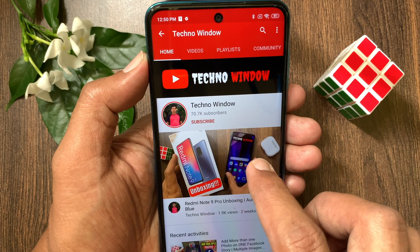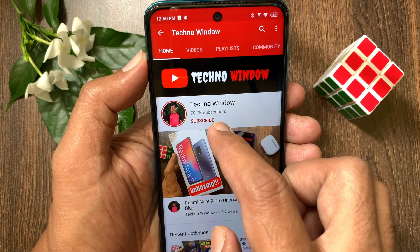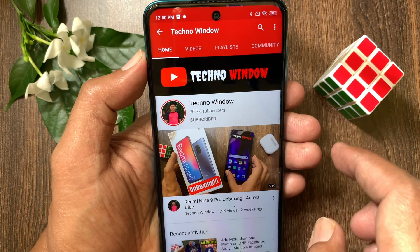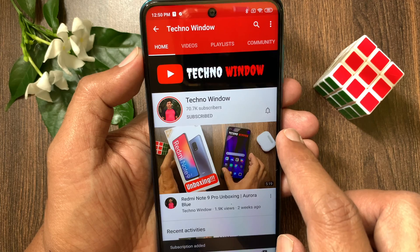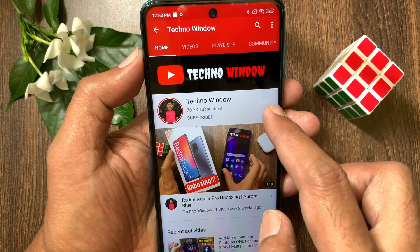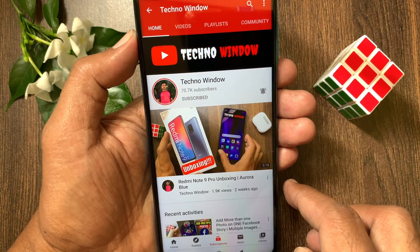Hope this video helped you. Please subscribe to my channel by tapping the subscribe button. Also, tap the bell icon to receive notifications about all new videos. Thank you.